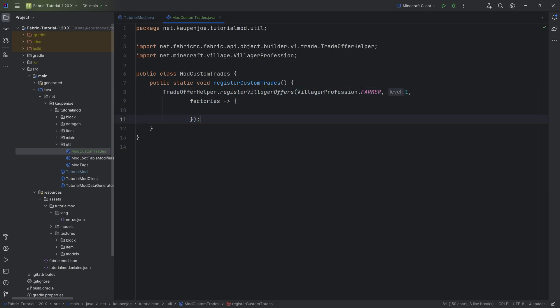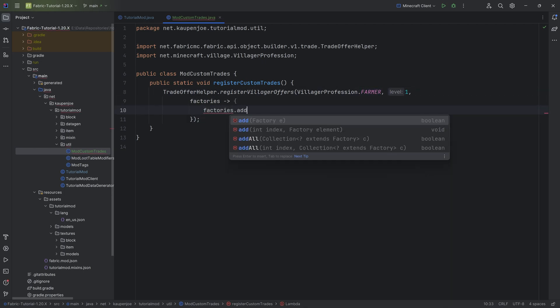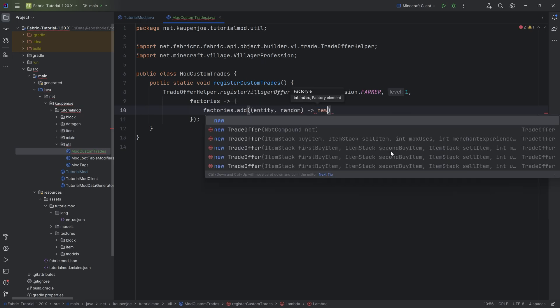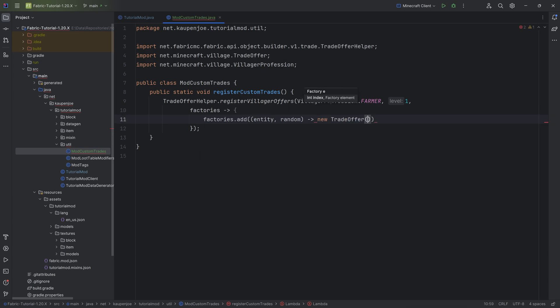So for example, we can say factories.add, and then here we're going to start typing an entity, and you can see, once again, it suggests the factory to us, and we want to return a new trade offer. The trade offer has a couple of things that you need to add.